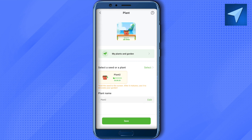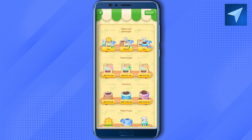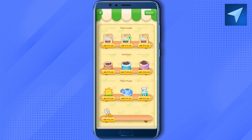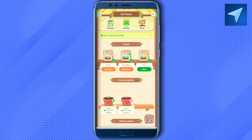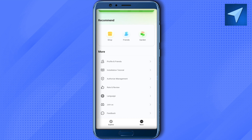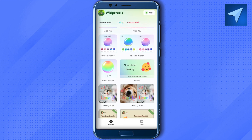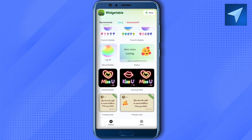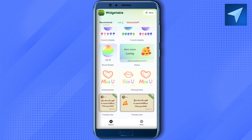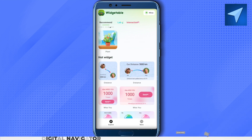Two plants are growing as of now. When you click on Shop, you can see more plants to grow, and you can also buy fertilizer and plant props. It's a good way to pass time. The best way to use this app is to add your friends and then add these widgets — your friends will be able to interact in a different way. I hope this video was helpful. Make sure to hit the like button and subscribe to our channel for more helpful videos.